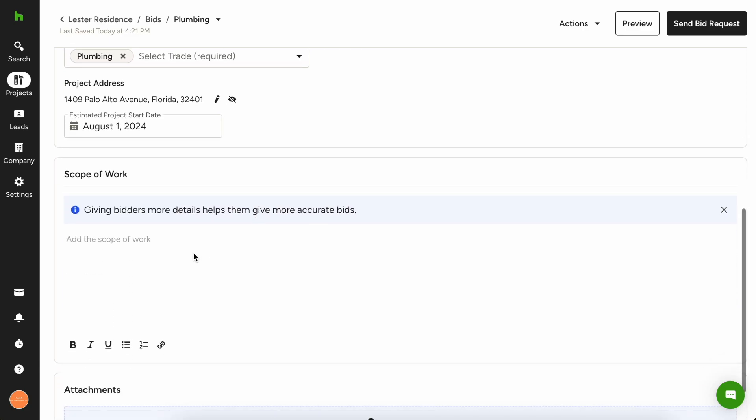And now we want to give some details for the scope of work. So we're sending this to a plumber. So let's say, please price rough and trim for plumbing for the attached floor plans.